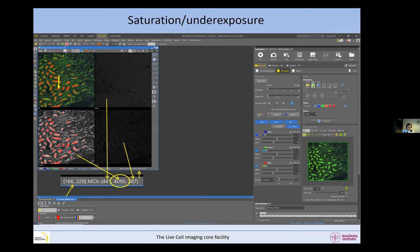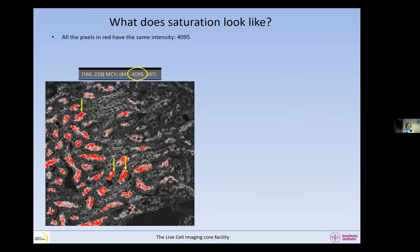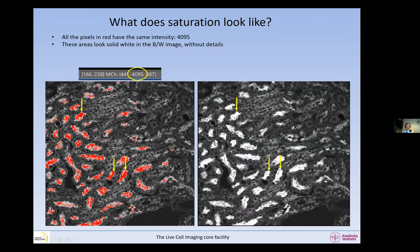So this is what the problem is: 4095 in this channel — that is saturated. Wherever we put our mouse over the red pixels, we always get 4095. All these red pixels have the same intensity. If I remove the red color and look, I can see that all these pixels look exactly the same. There is no detail at all in these areas.